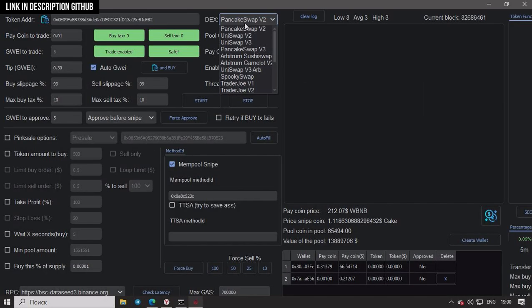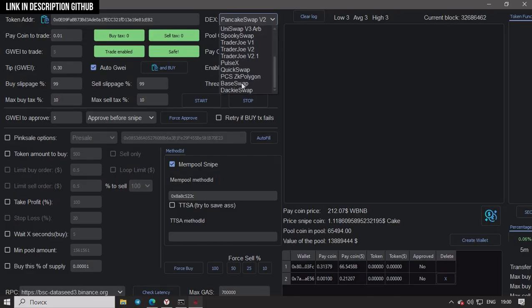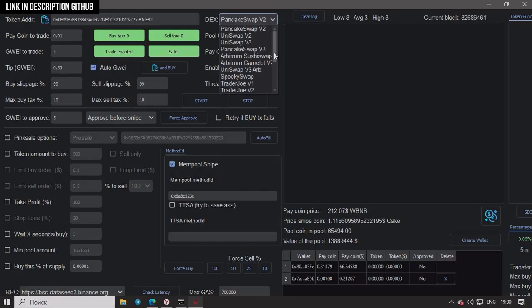Hello dear viewers, today we're going to talk about a new sniper bot that works in MetaMask and TrustWallet. It works on BSC, ETH, AVAX, Matic, and Zed, which is a Matic chain.